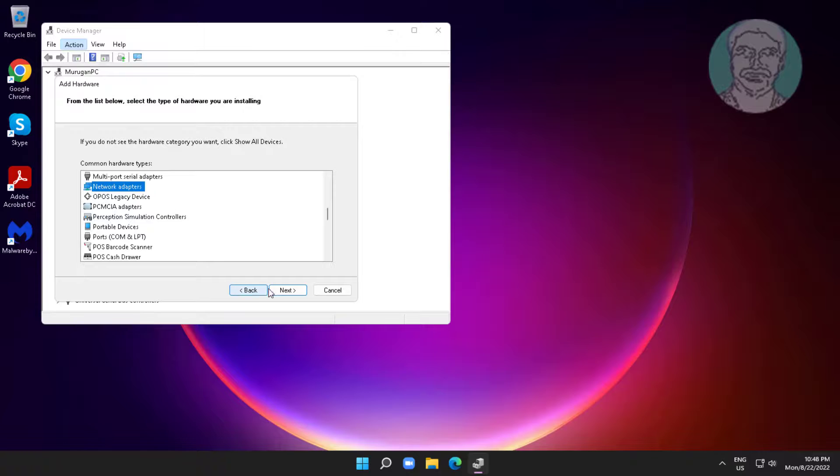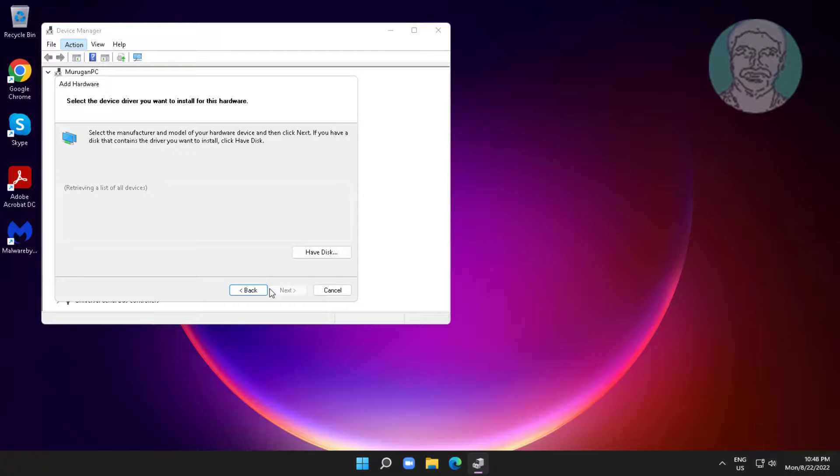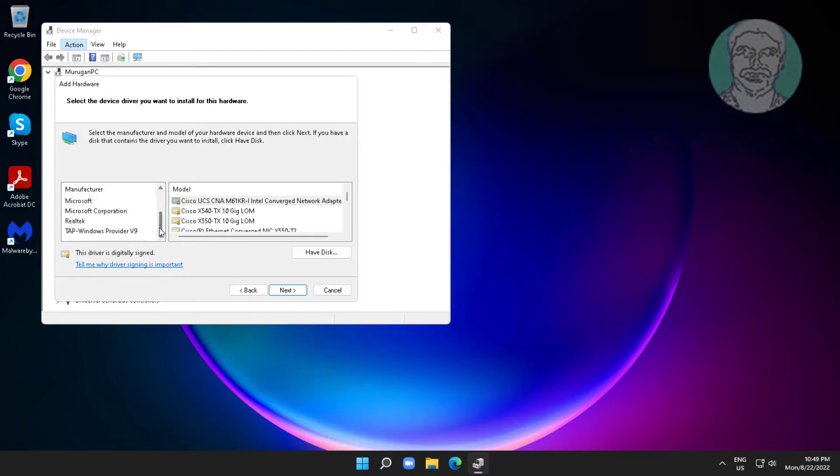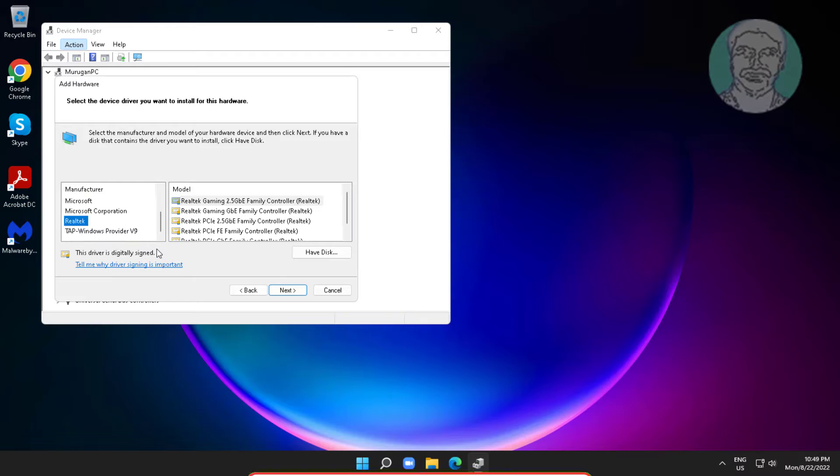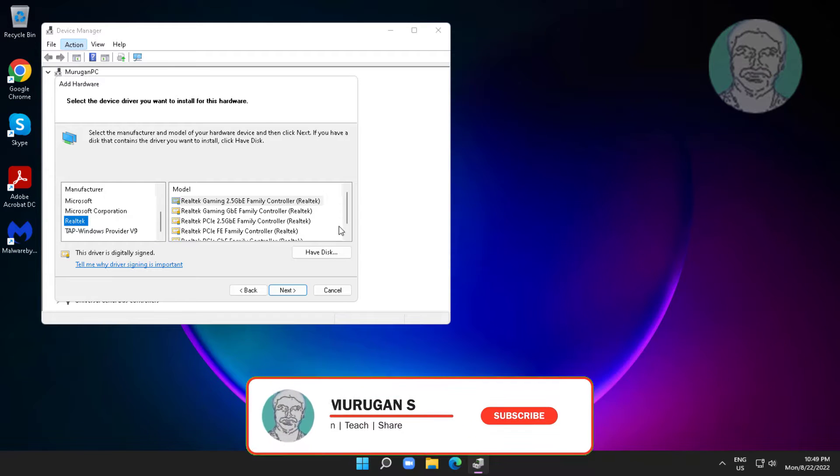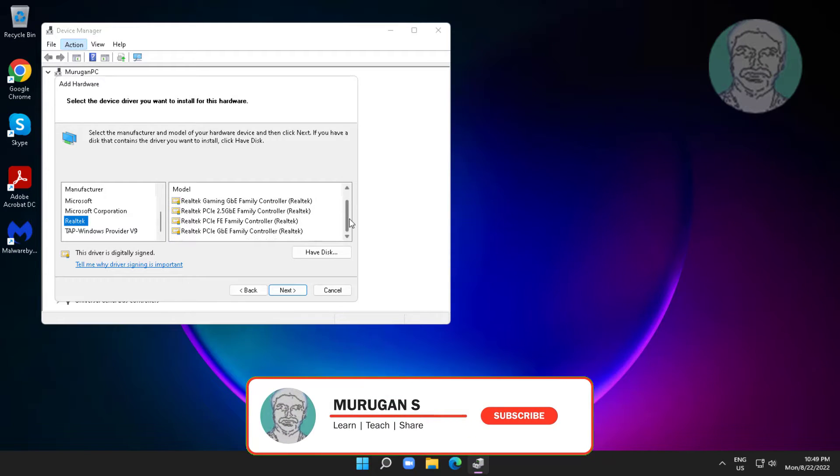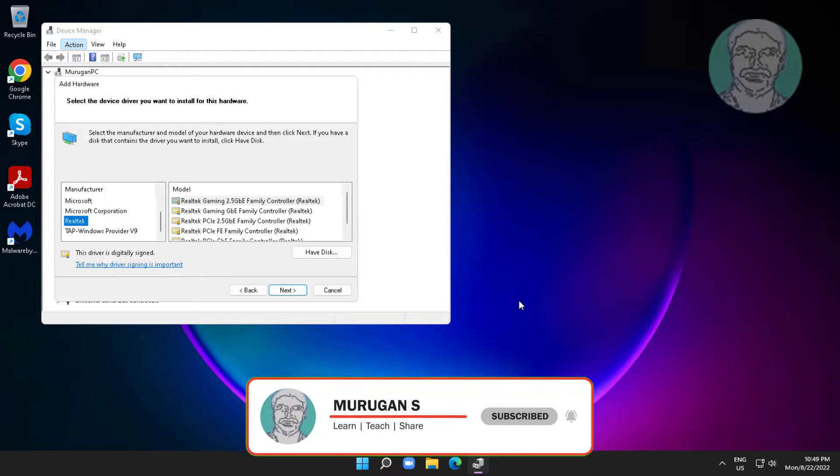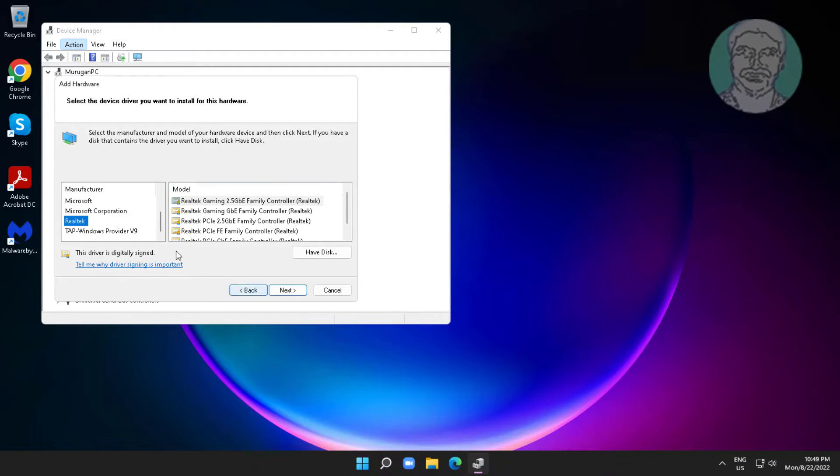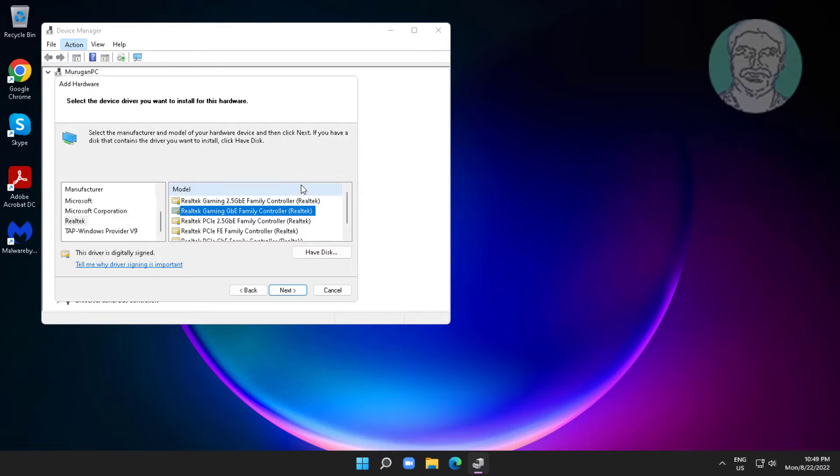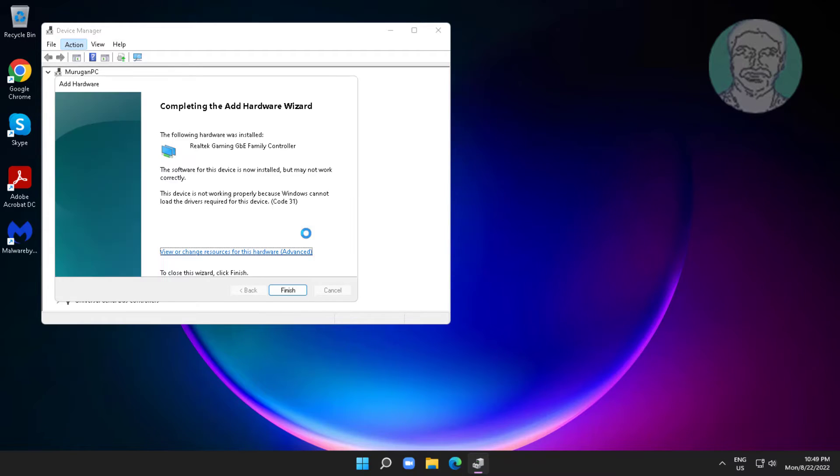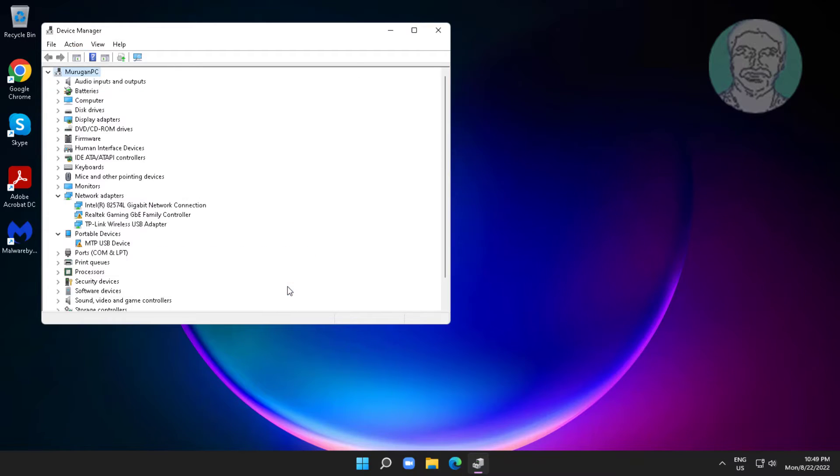Select network adapters, click next. Select Wi-Fi manufacturer name and model, click next. Click finish.